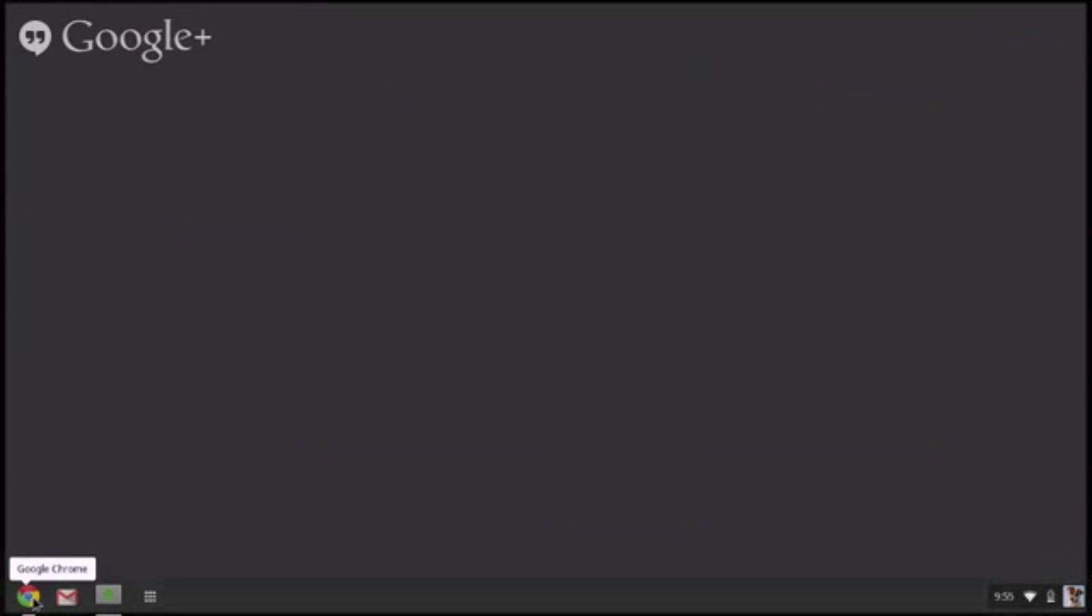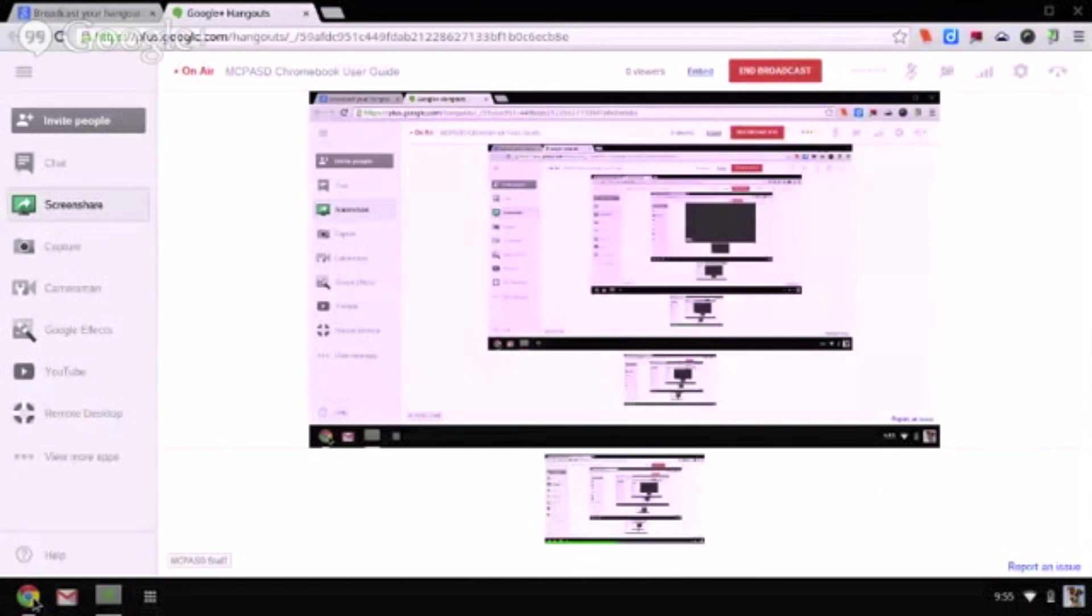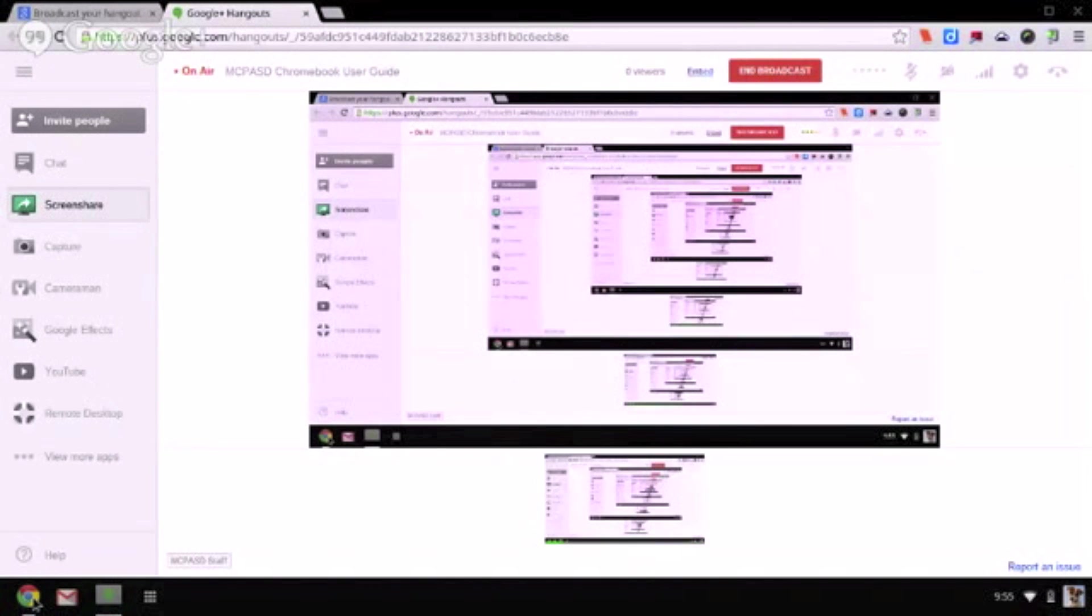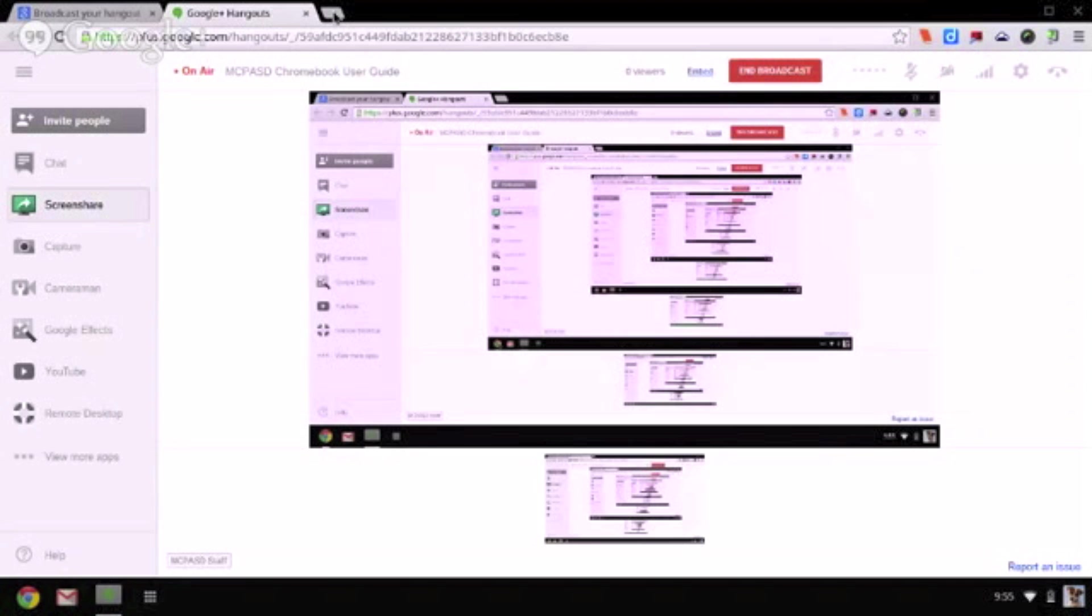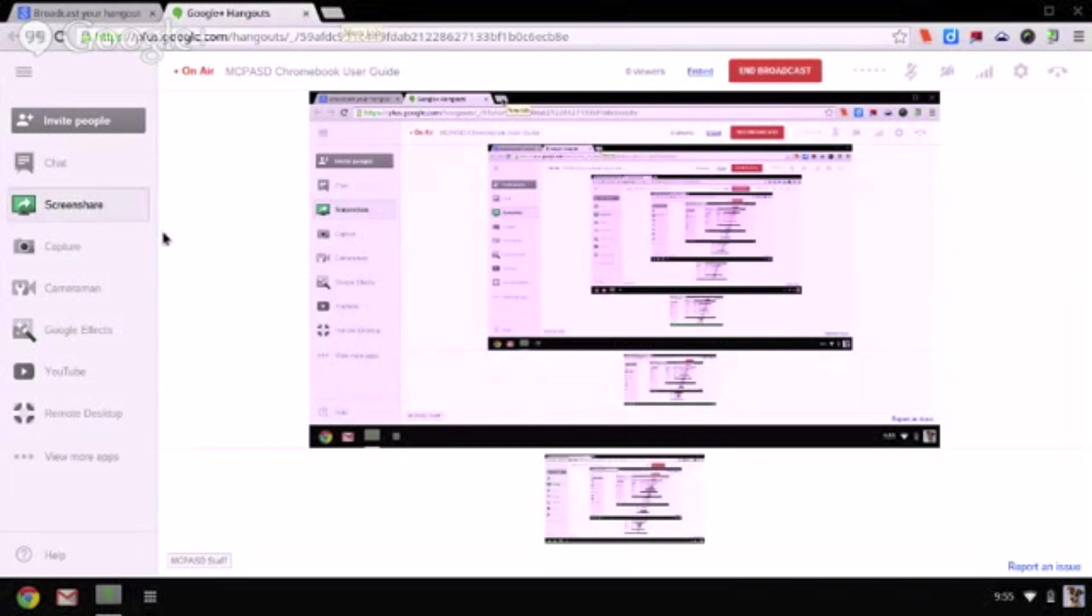The first icon on the left is the Chrome icon. When you click on this icon, a new Chrome browser window will open. This is just like using Chrome, Internet Explorer, or Mozilla Firefox.